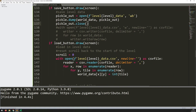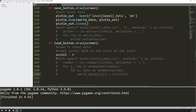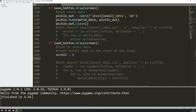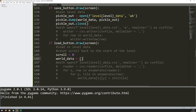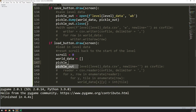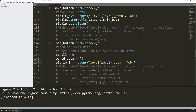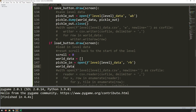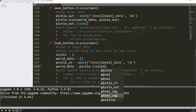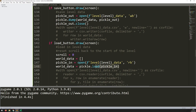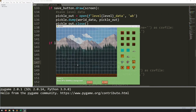Now for loading with pickle - I comment out the CSV load section. First I need to reset the world data list so it's empty. Then `pickle_in = open(f'level_{level}_data', 'rb')` - same file, but `rb` for read-binary. Then I just say `world_data = pickle.load(pickle_in)`. That's all - just these lines to load the list back in without converting or doing anything to the values.